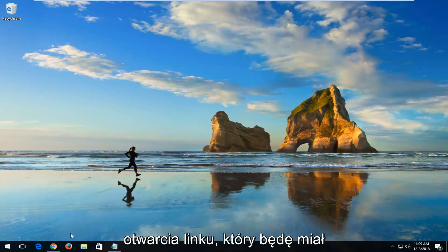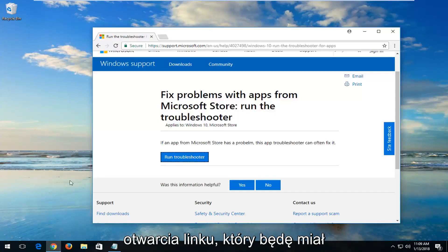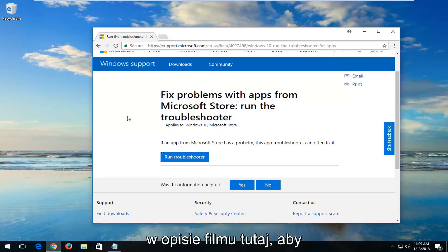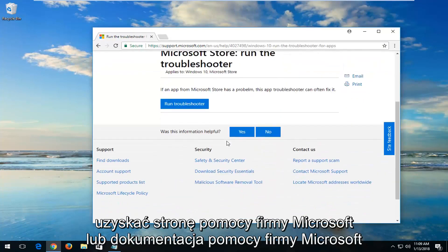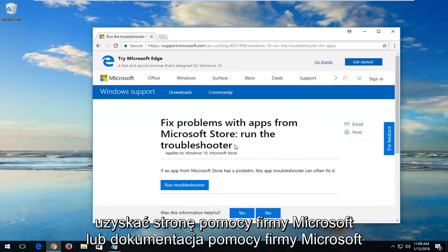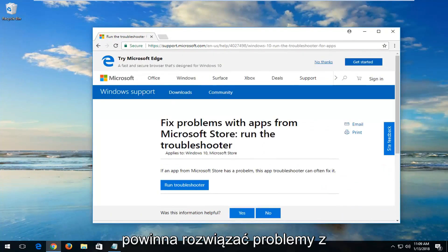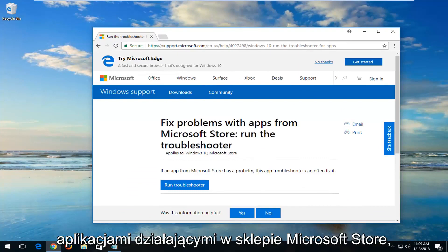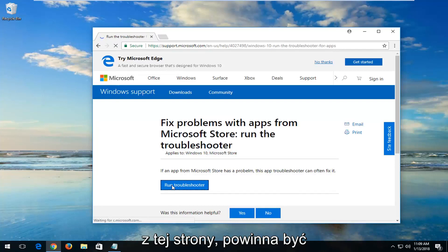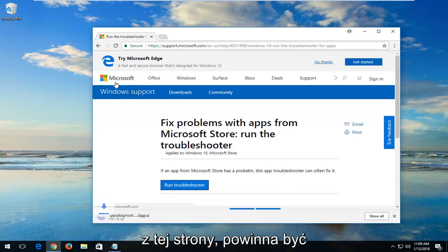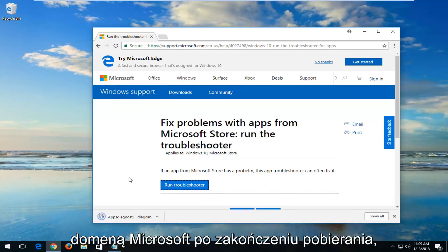We're going to start by opening up a link I'm going to have in the description of the video for a Microsoft Help page or Microsoft Help documentation. It should fix problems with apps running within the Microsoft Store. You want to left-click on Run Troubleshooter from this page. Again, it should be a Microsoft domain.